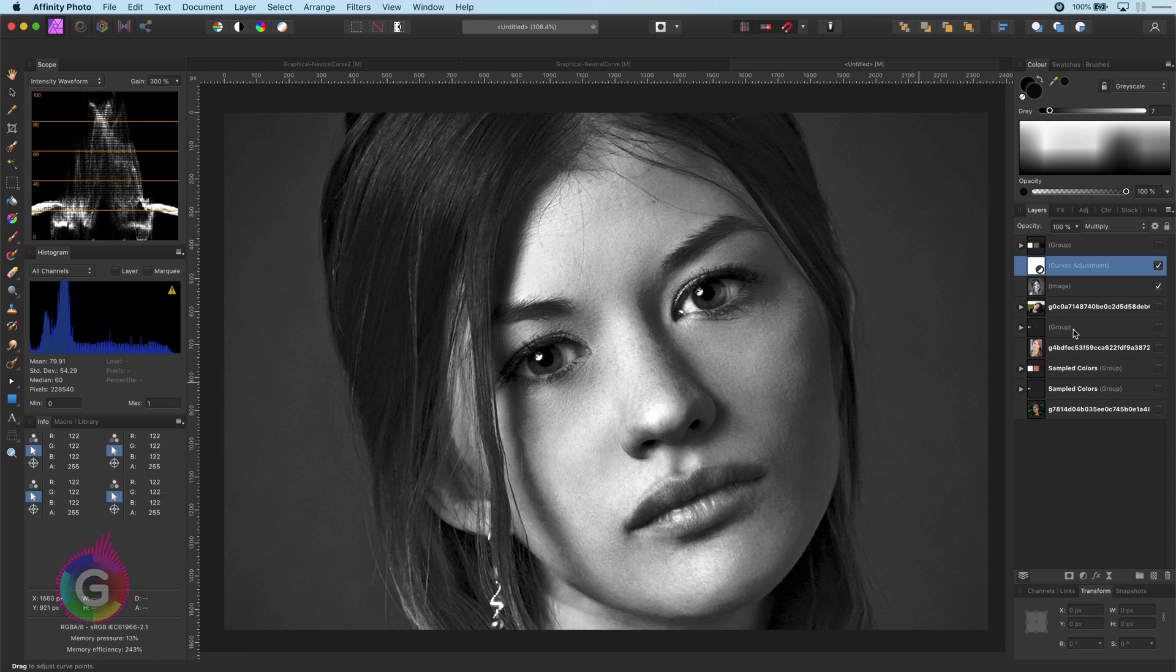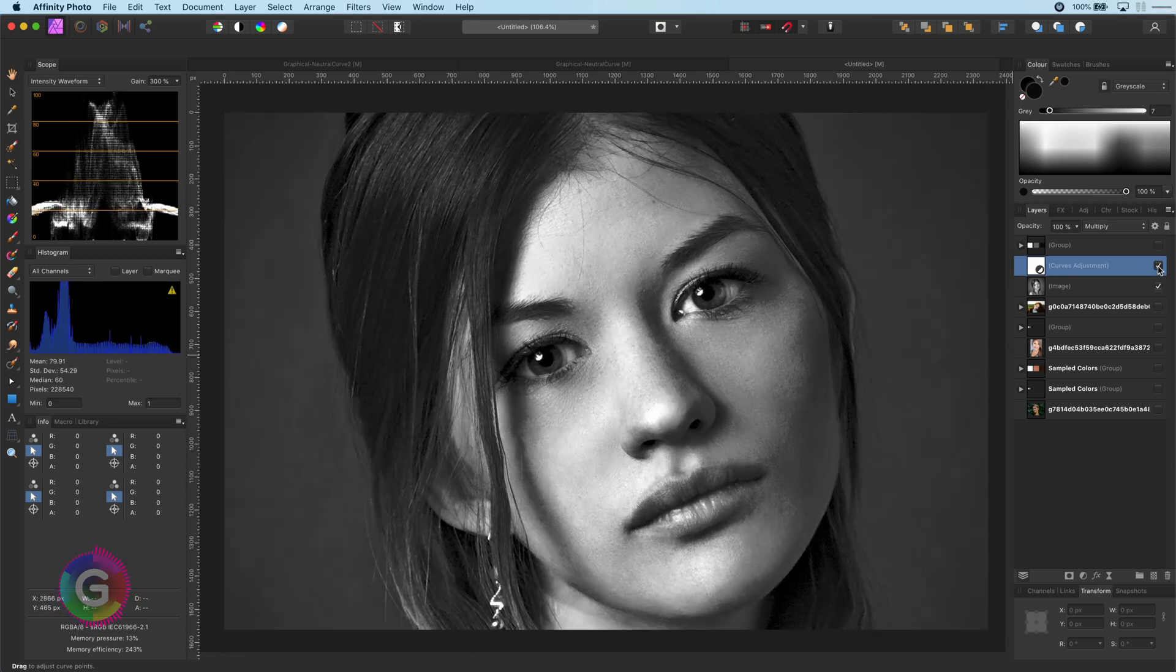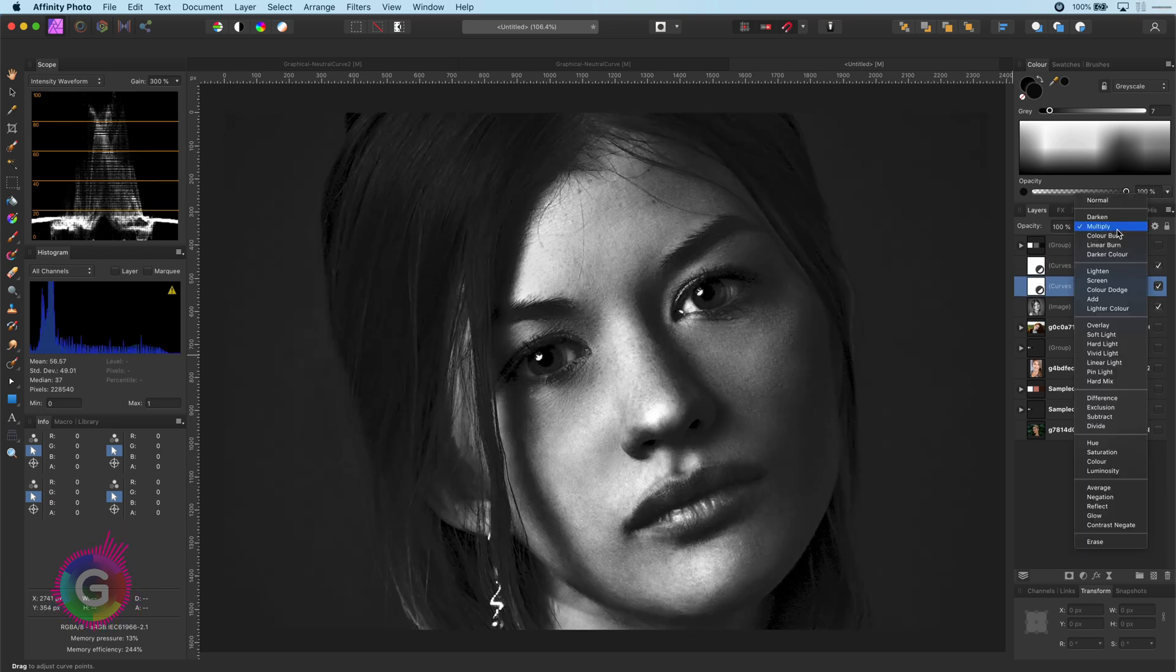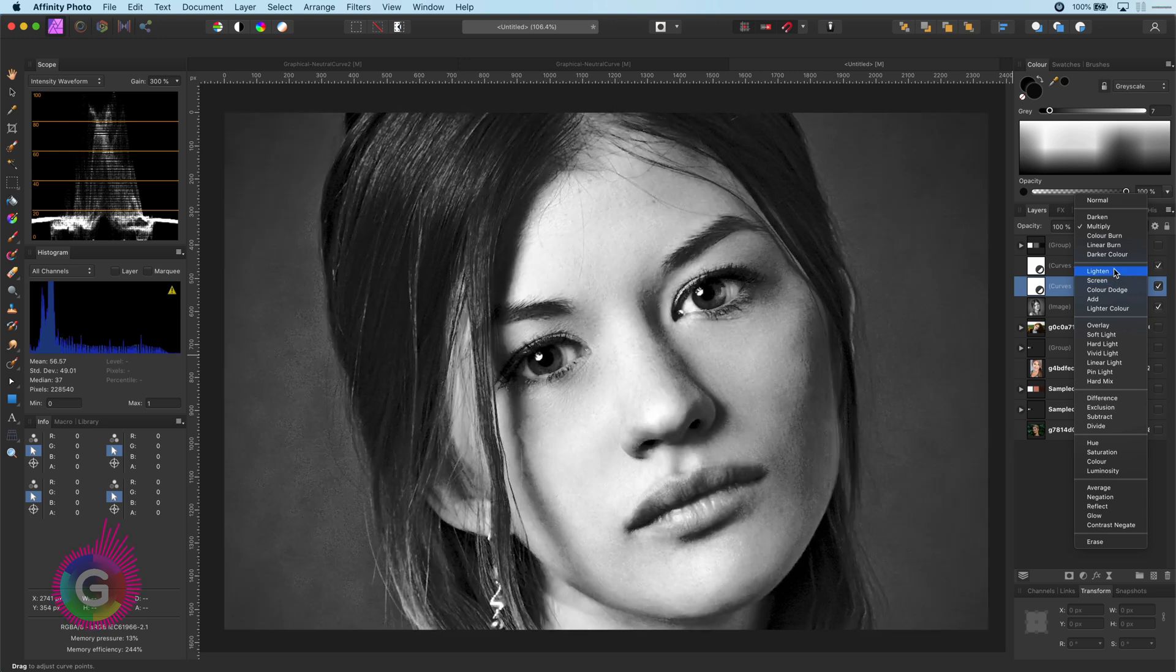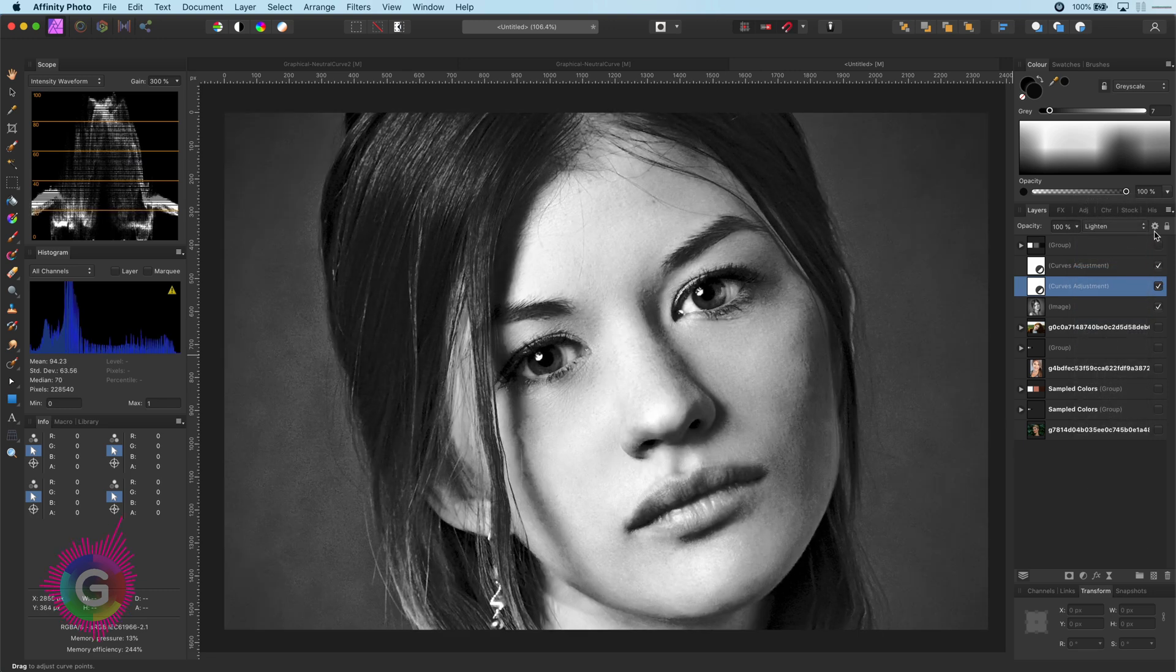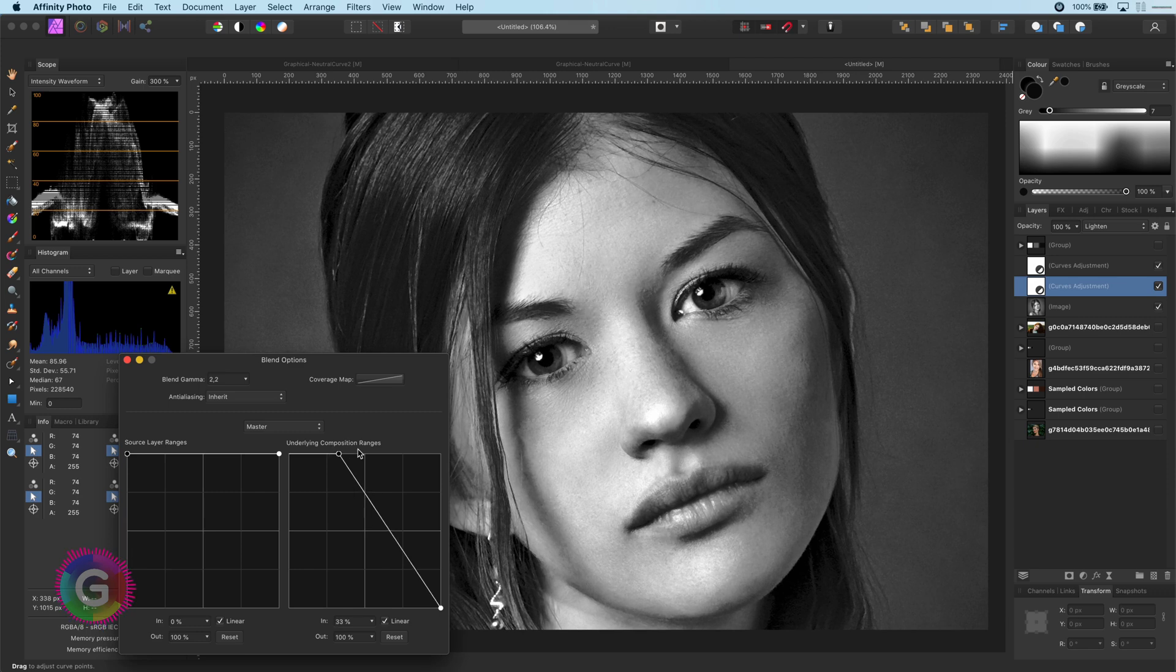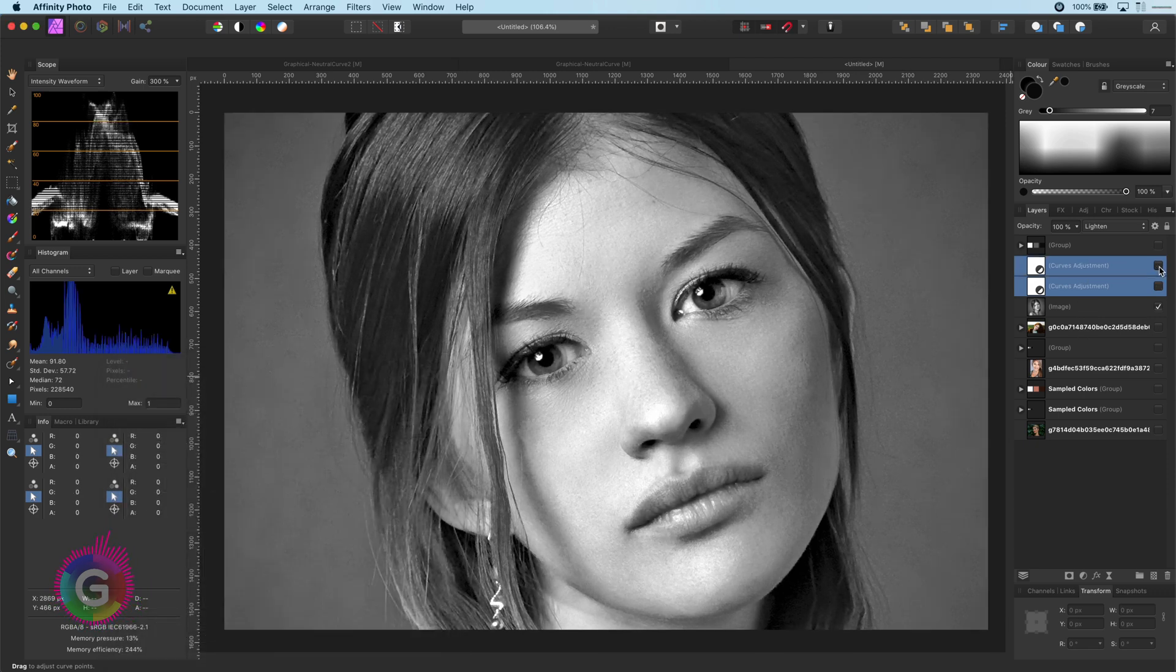Let's have a look at the before and the after. It is a quite strong effect. In order to neutralize it a bit I will duplicate the adjustment and set its blend mode to lighten. Final step is to reverse the blend range so it only affects the highlights. Now we have a much more subtle result.